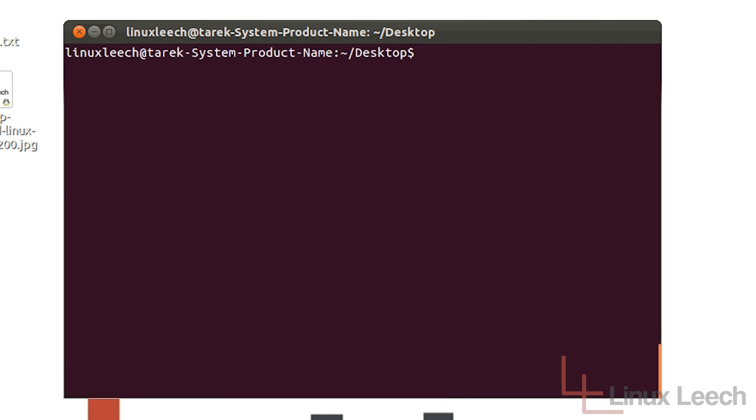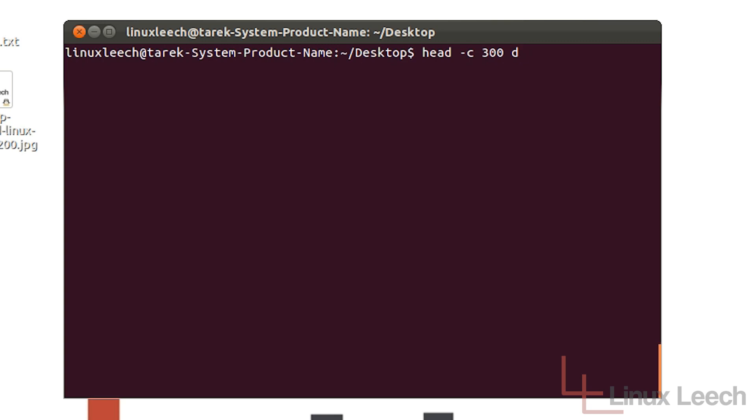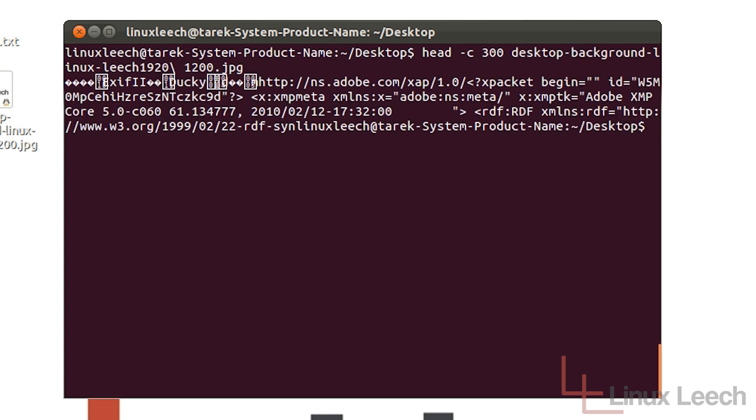Now the byte option gets really useful when you are working with files that do not have plain text in them. Like this image file over here. So if I use the head command and then I type "-c", and then say 300 bytes and then the name of the file that I want to have a look at and hit enter. You can see that it has actually printed out the first 300 bytes of that file.